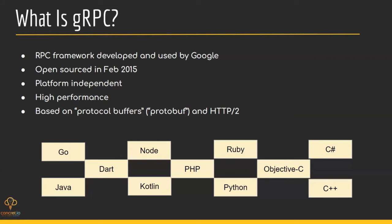What is gRPC? gRPC is a robust open source RPC framework used to build fast APIs. It allows the client and server applications to communicate transparently and develop connected systems. Many popular companies have adopted gRPC such as Google, Netflix, IBM, etc.